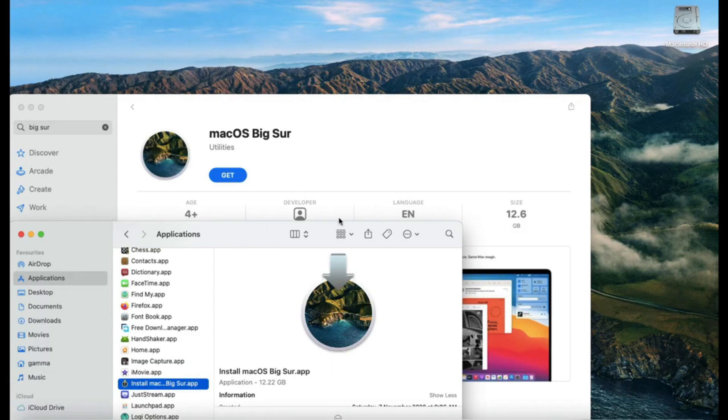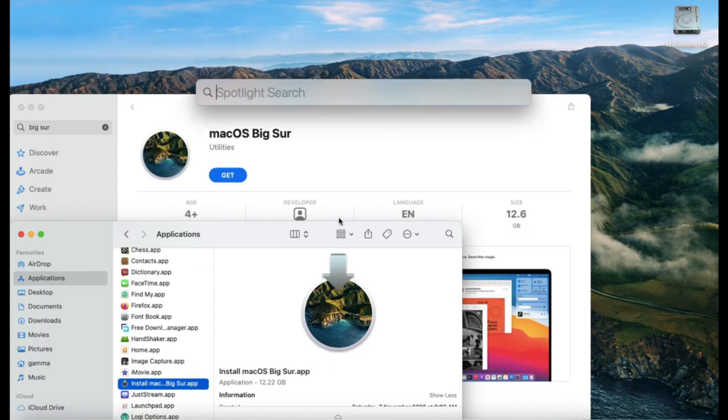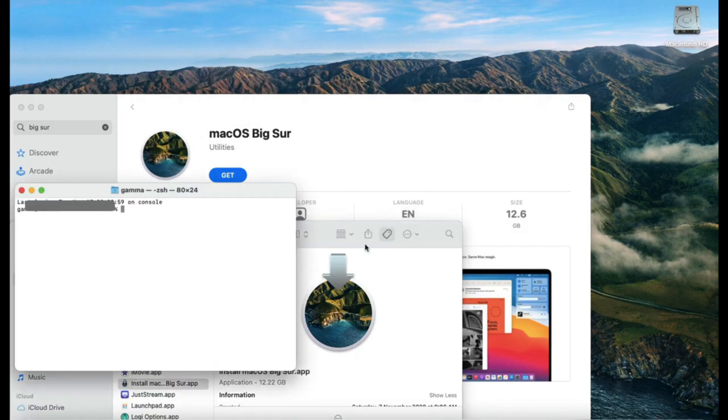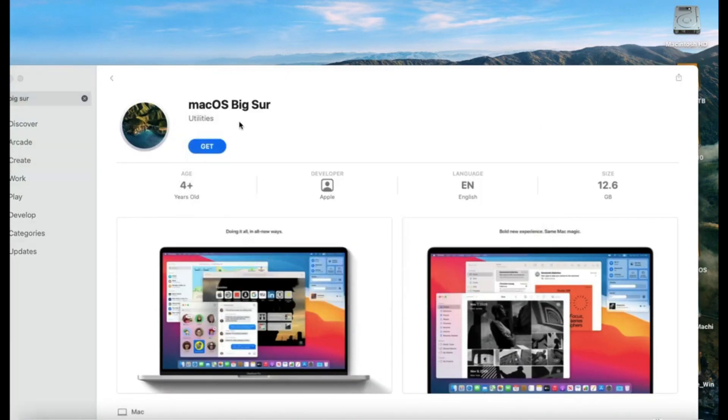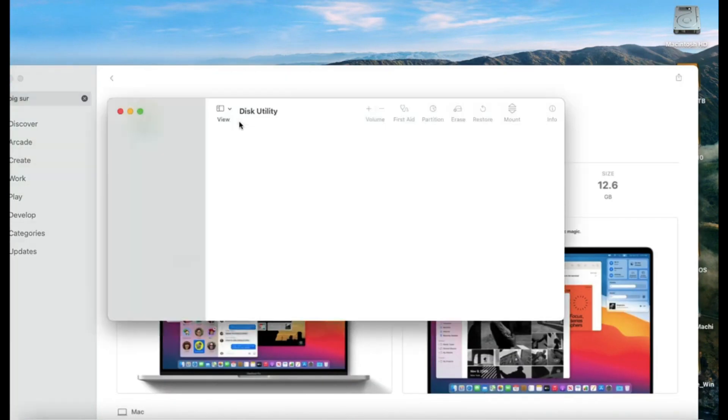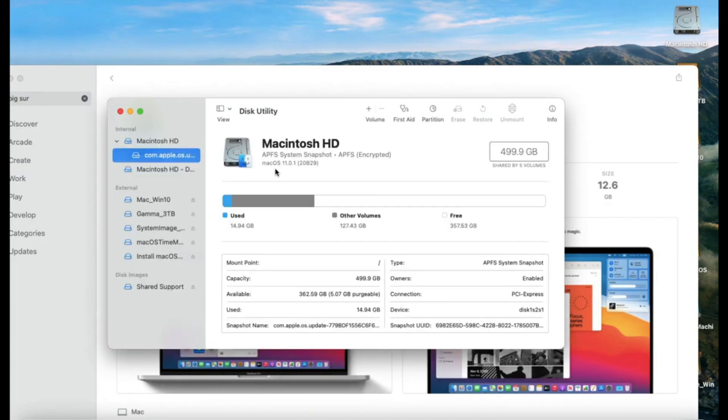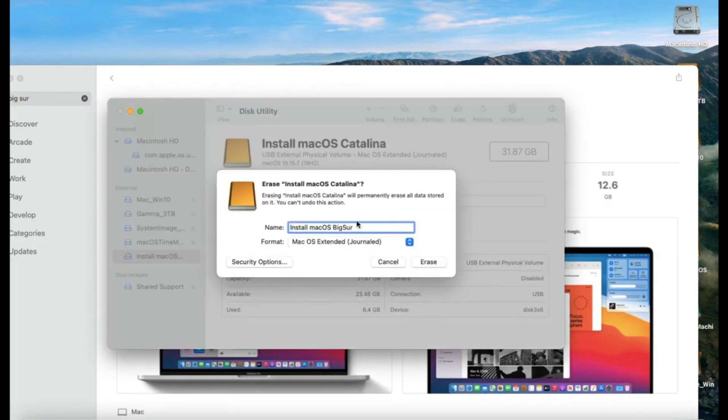Before moving further, let me tell you that since this OS takes more than 12 GB of disk space, a minimum of 16 GB USB drive is required here.